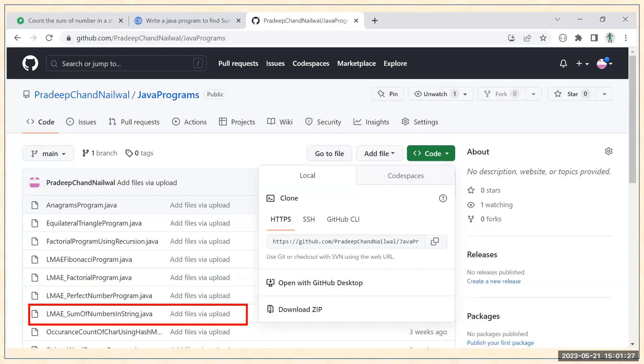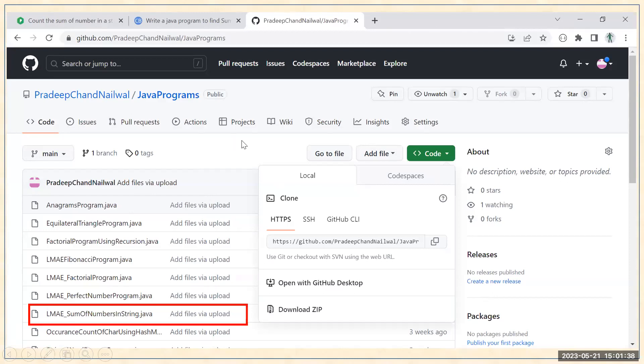This is the program, Let's Make Automation underscore Sum of Numbers in String here. So you can simply go to my Git repository. I will share the link in the description of this video.